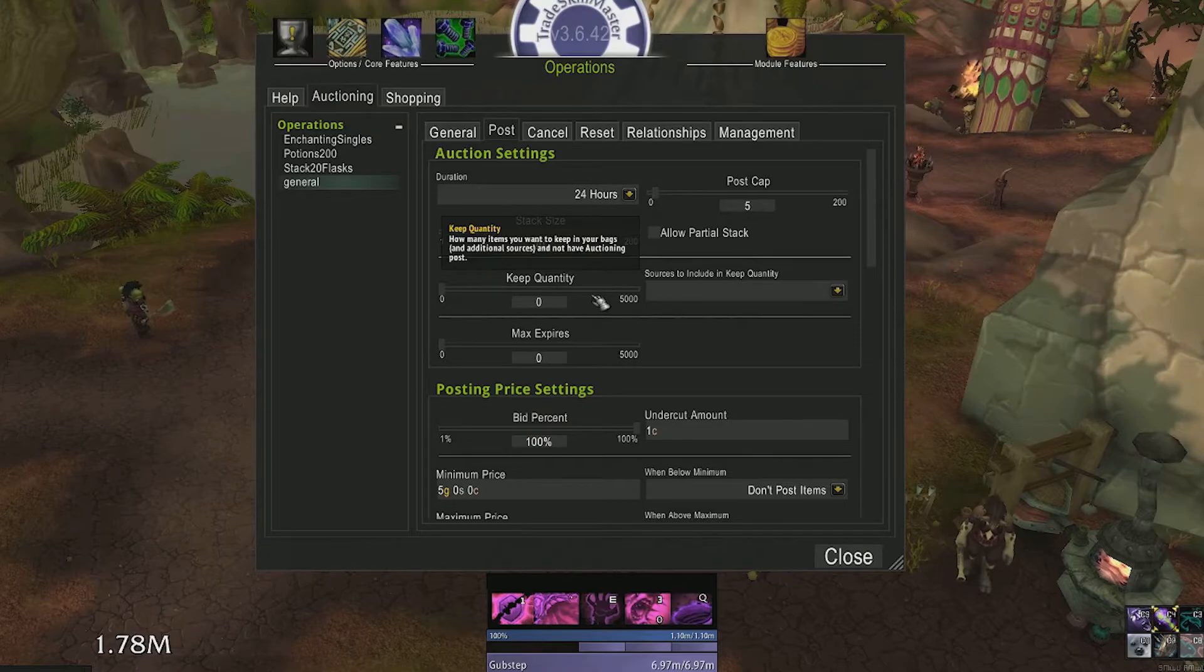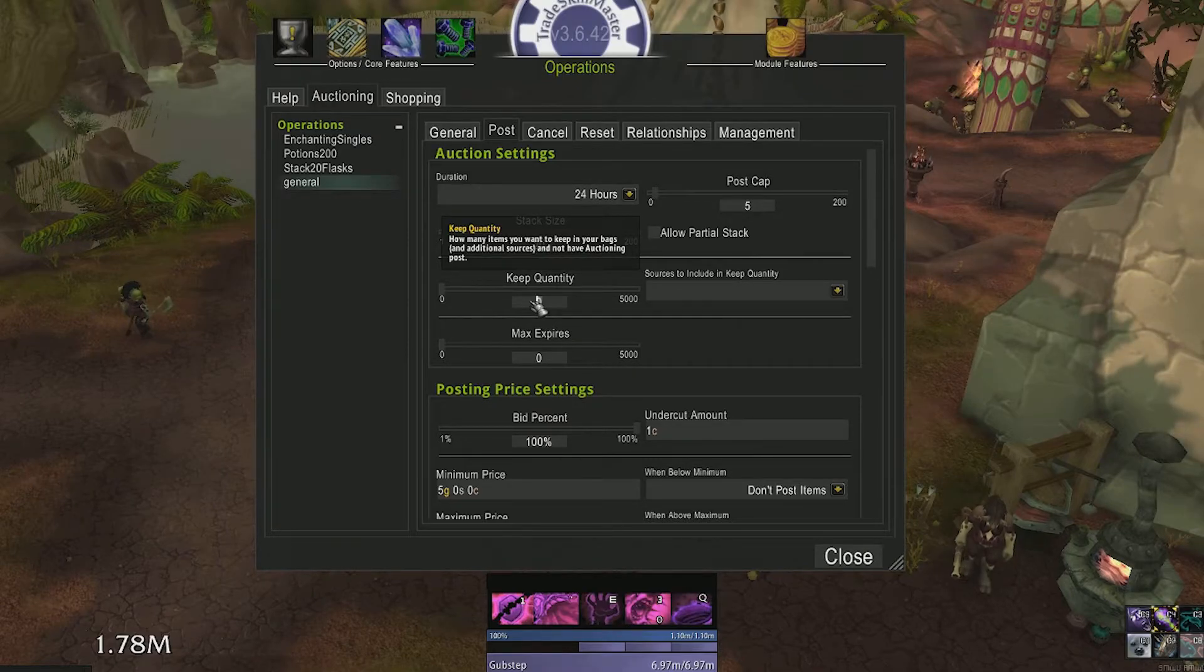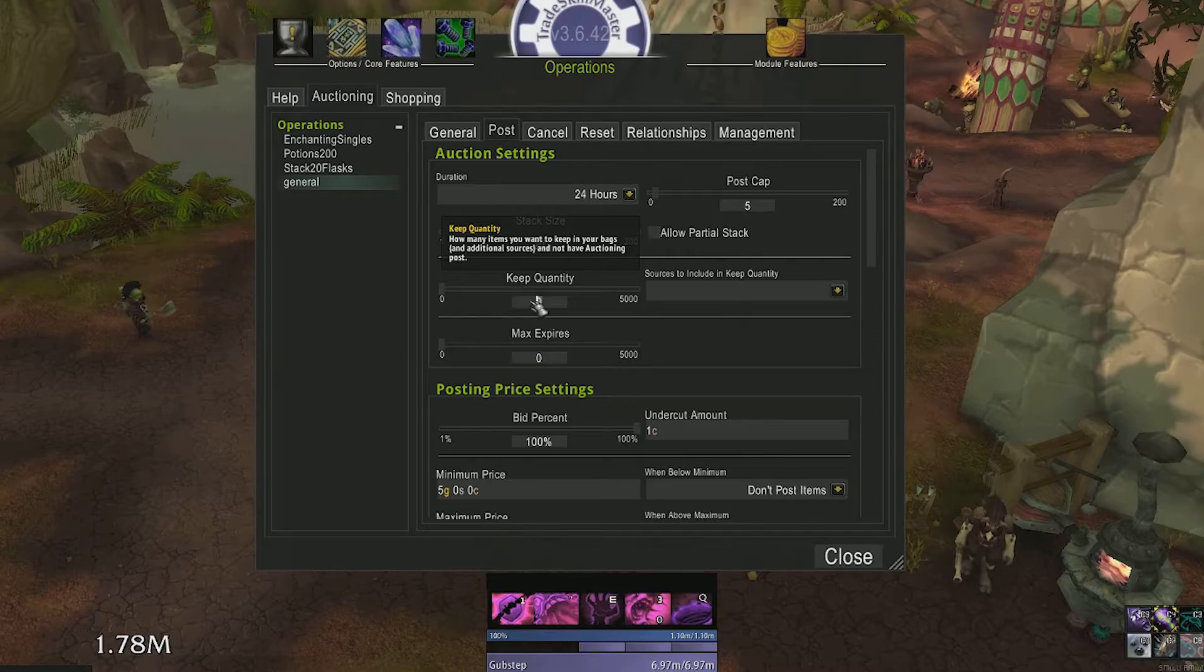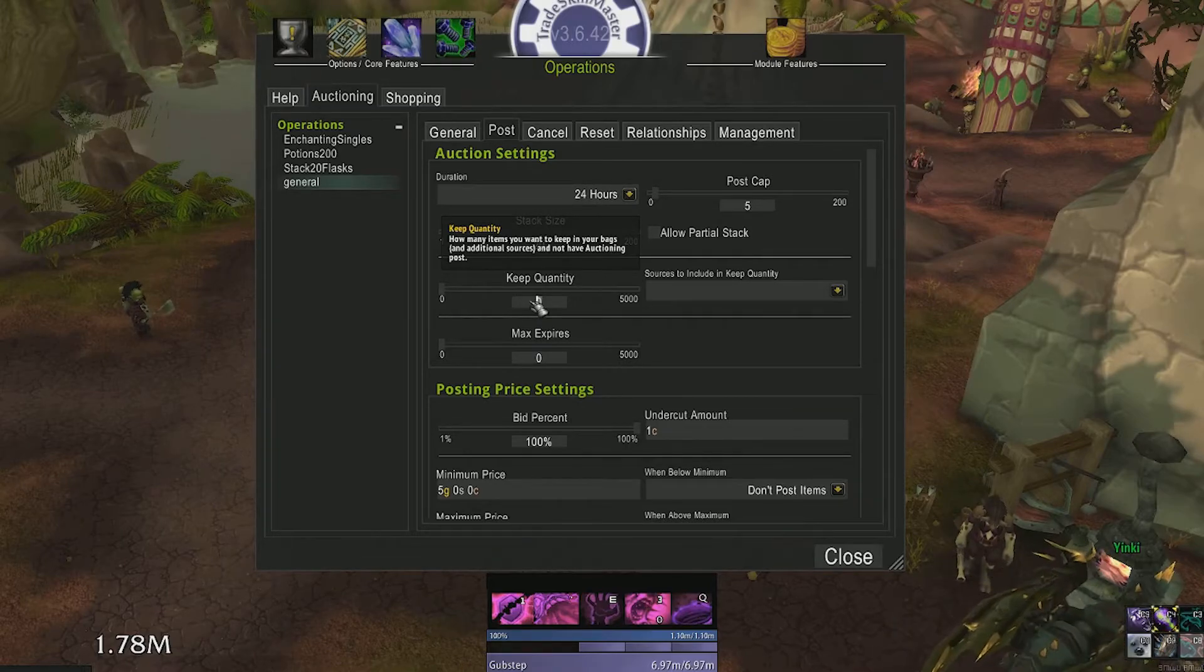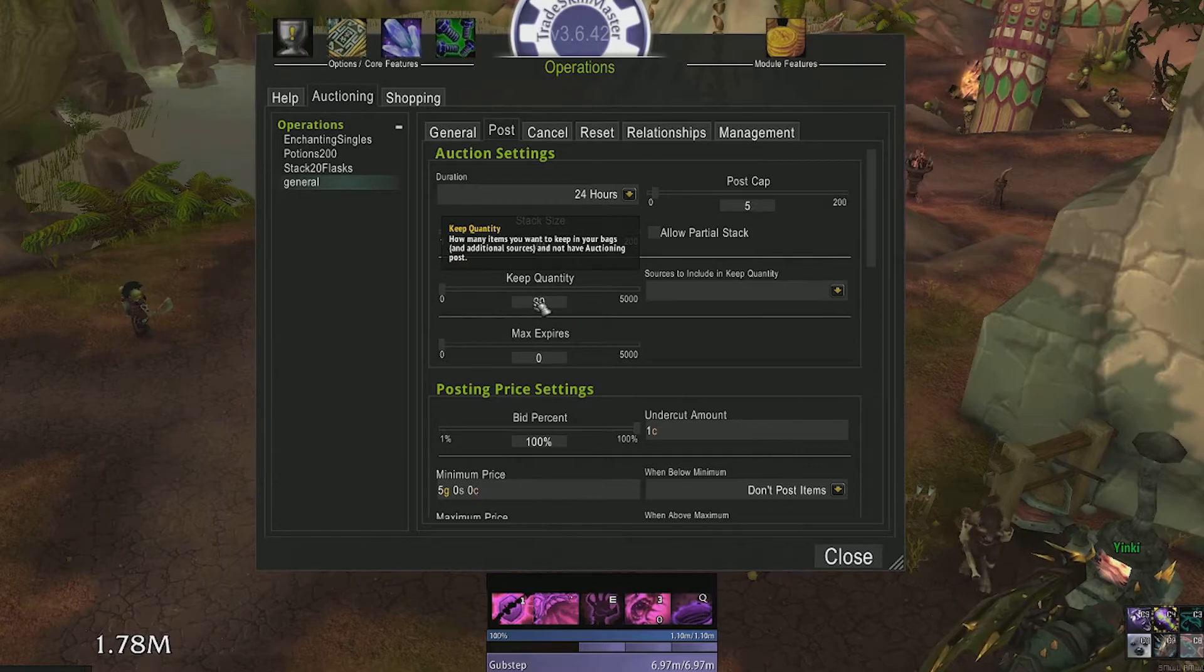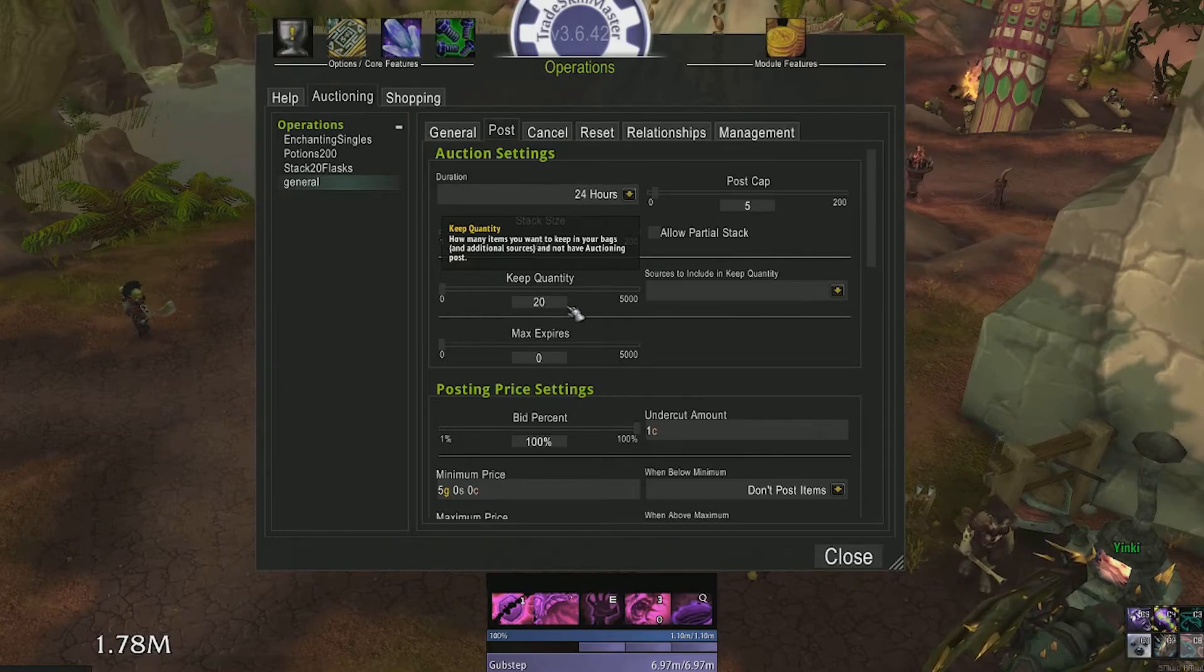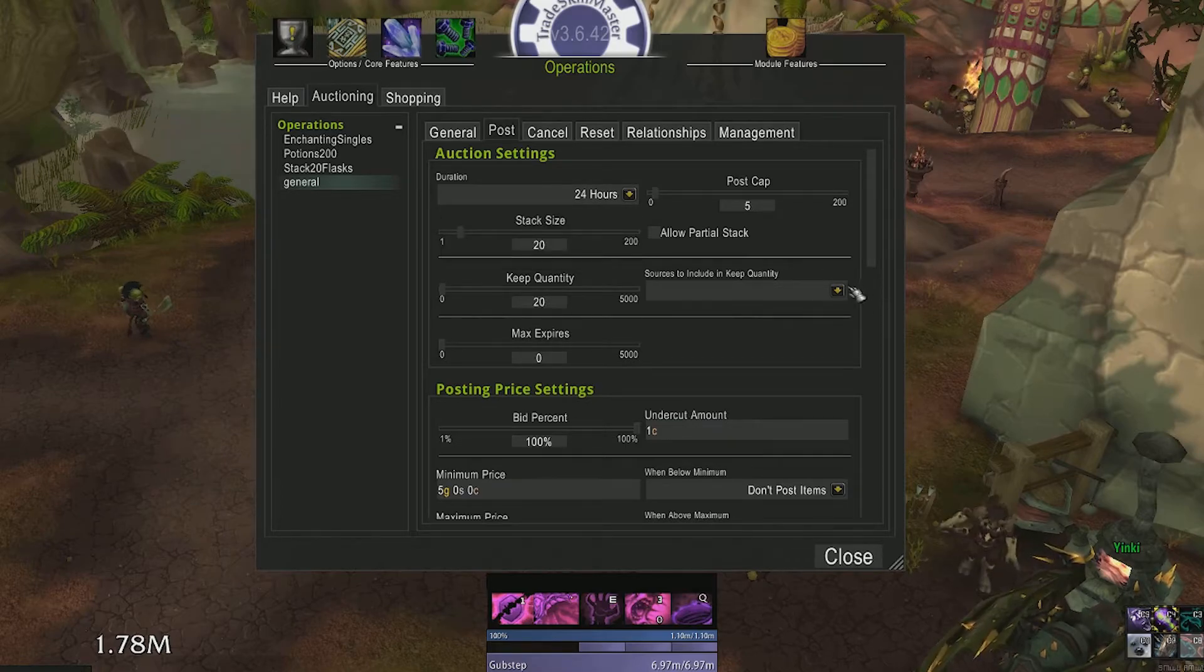Keep quantity is a really nifty feature. Say you're selling flasks but you want to keep 20 flasks for yourself for raiding and other various activities. Simply set keep quantity to 20. By default this only checks your inventory but you can include your bank or guild bank in the dropdown box next to it.